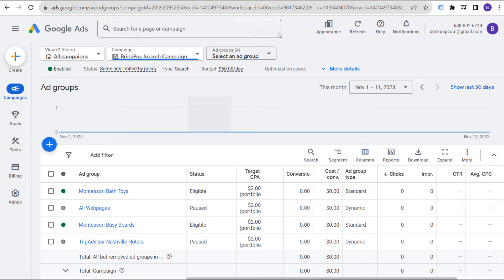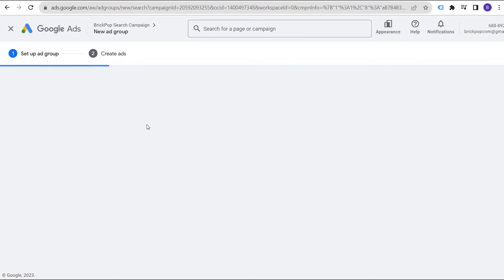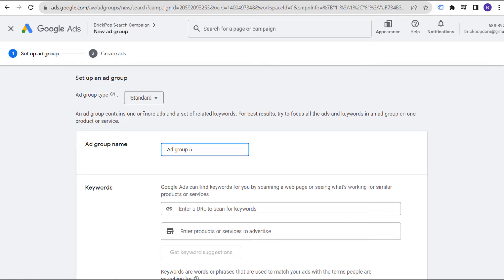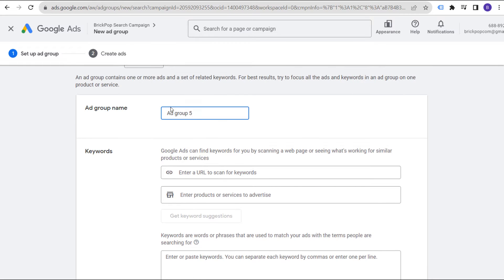To get started, when you have a search campaign — when you've already created a search campaign — one of the things you can do is create a new ad group. When you go into your ad groups and create a brand new ad group, you're going to have the option to either create a standard or a dynamic ad group. With a standard ad group, you are targeting keywords the same way we've always targeted keywords, and then you're going to be creating your responsive search ads.